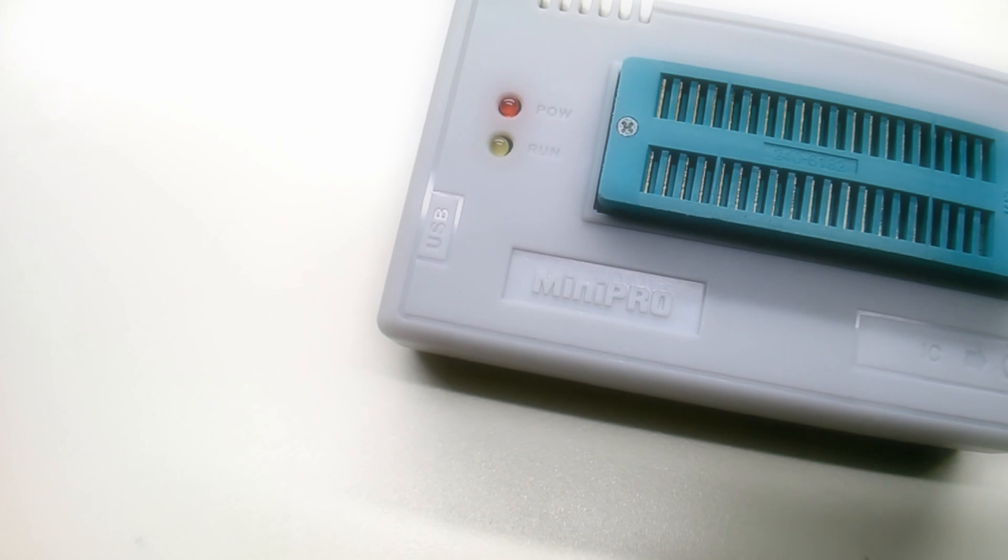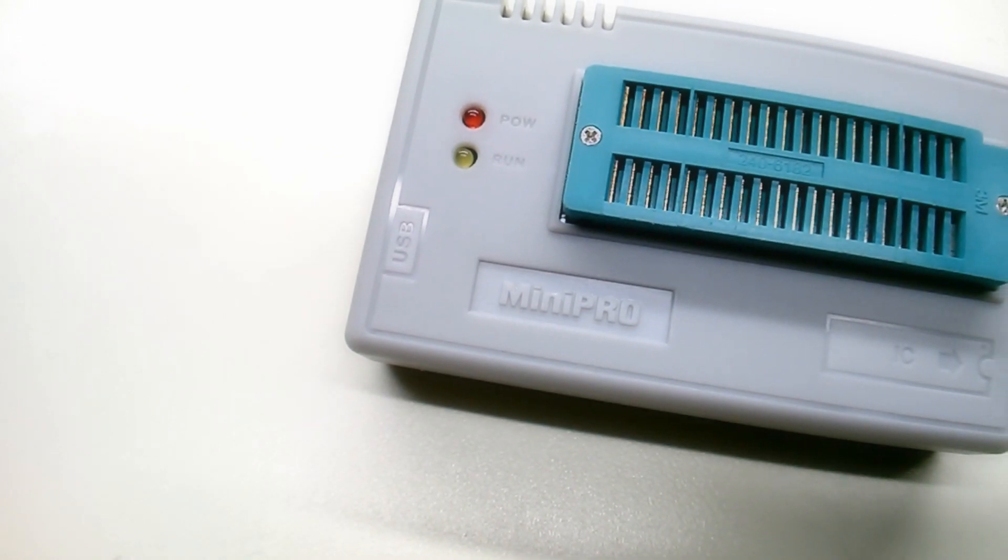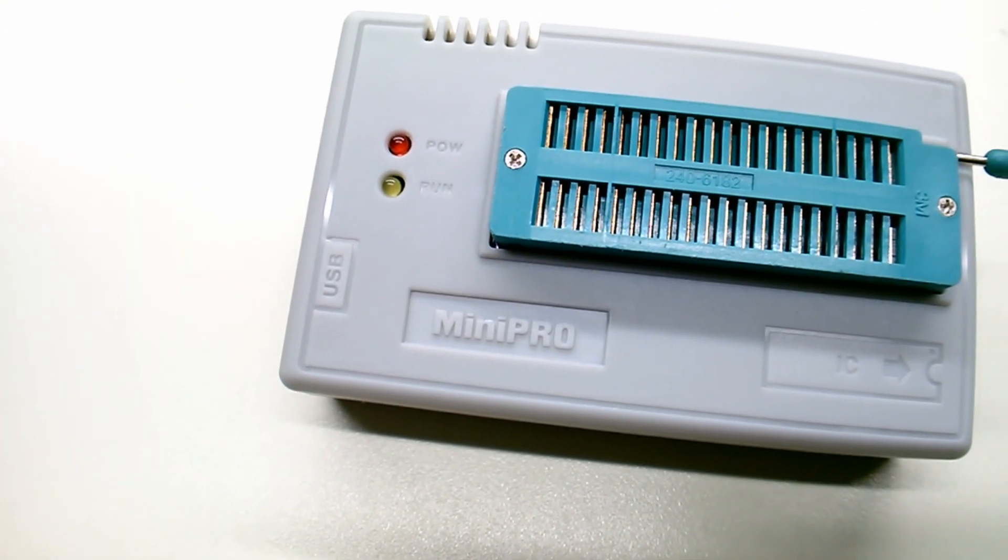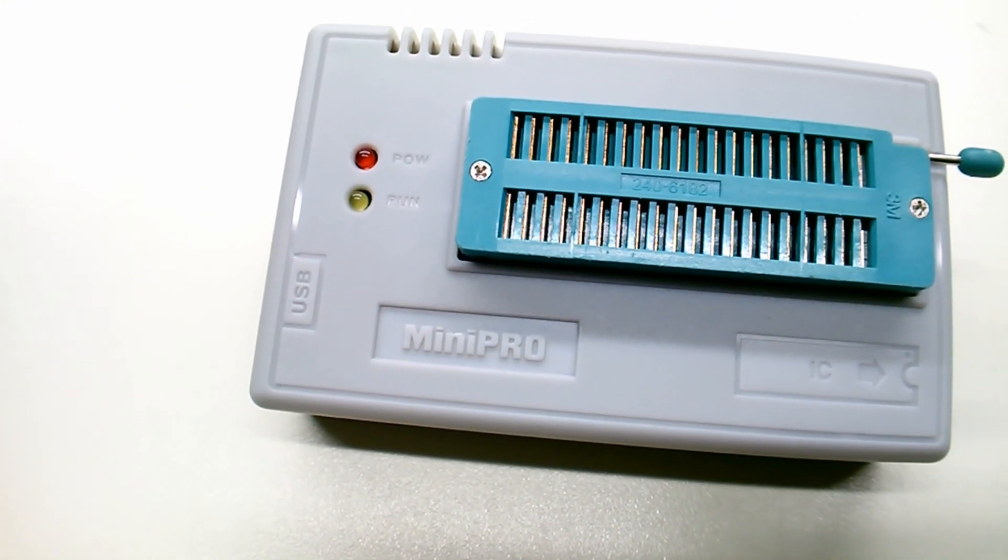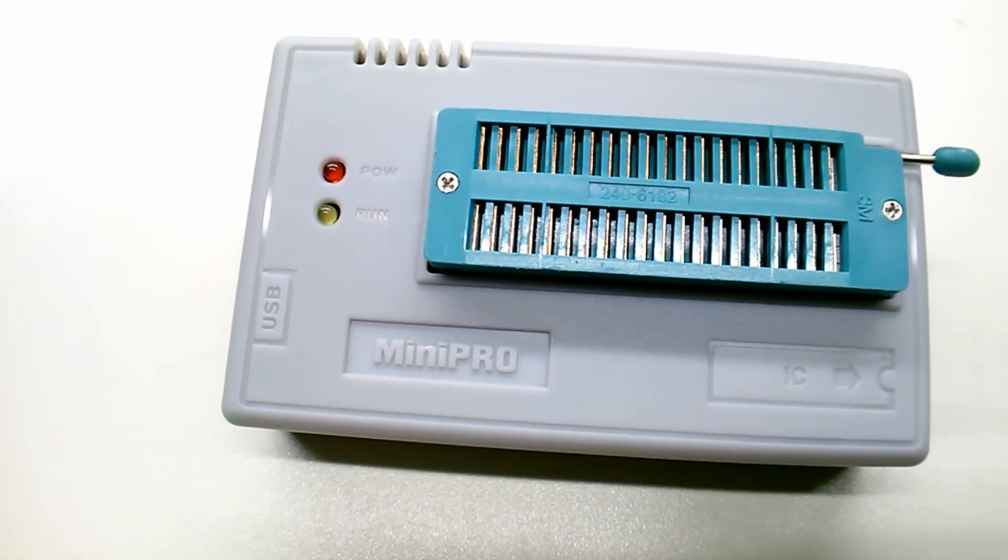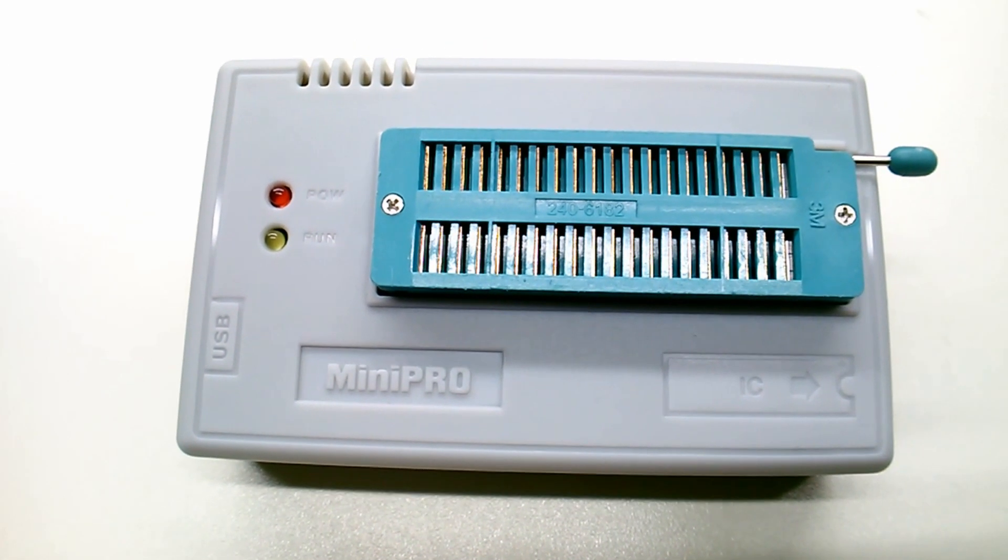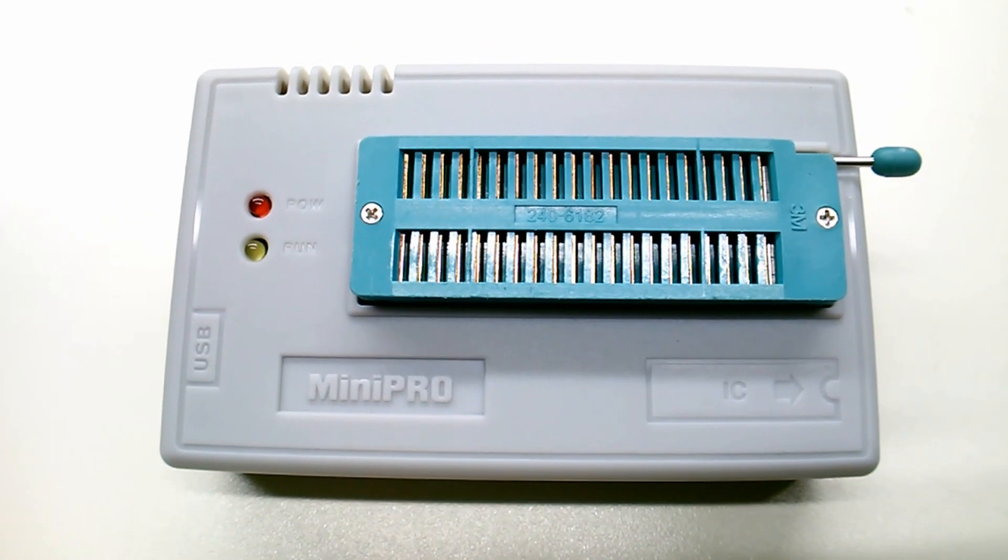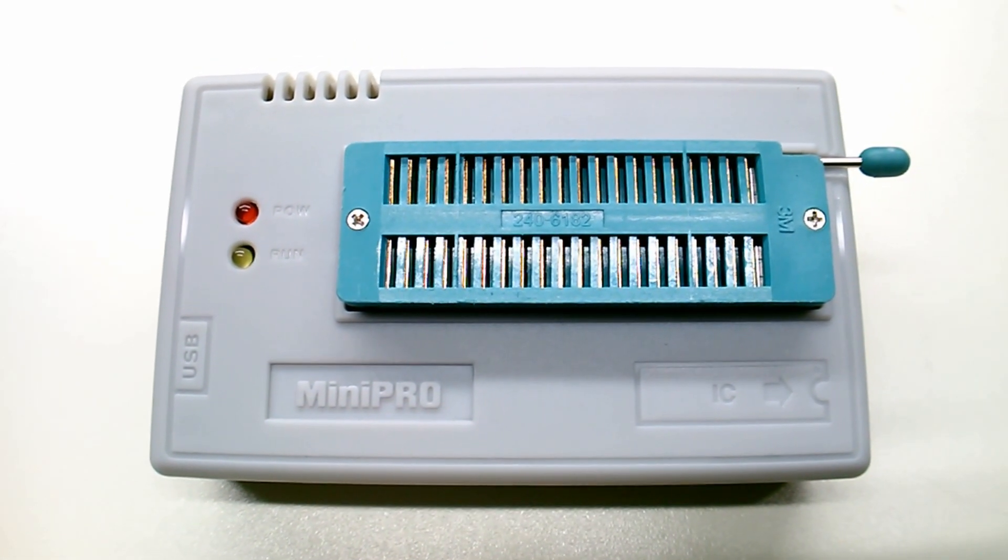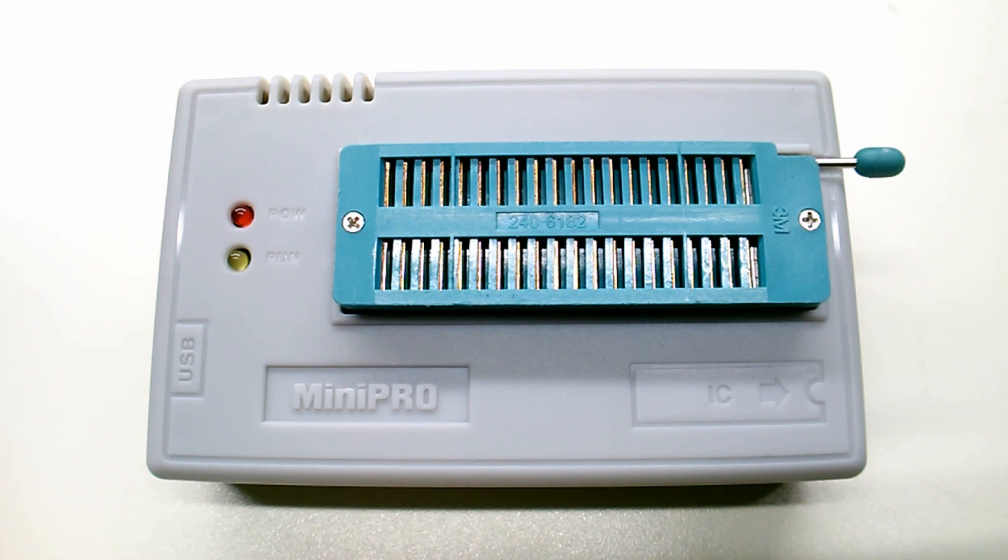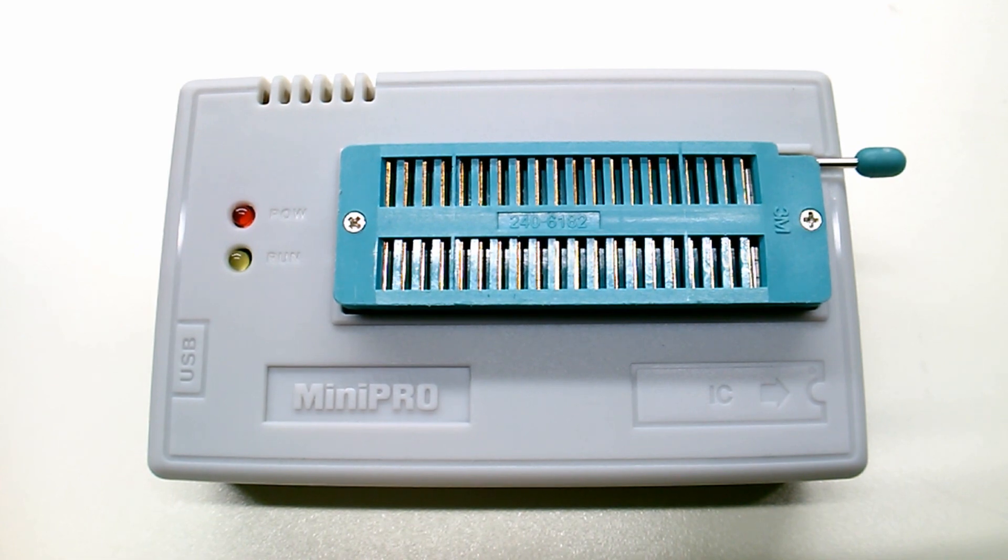Hello and welcome back to part two of the Mini Pro TL866 upgrade mod. To complete this modification and make this device a true TL866 version A, we need to add a serial header to the side.